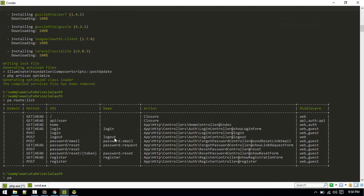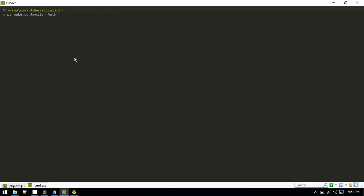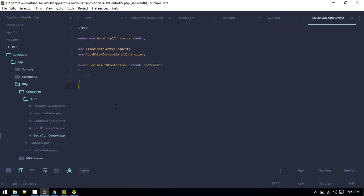Let's clear the screen and run PHP artisan make:controller. The controller will be inside the Auth folder, so we provide the path: Auth/SocialAuthController. The controller is now created inside the Auth folder.